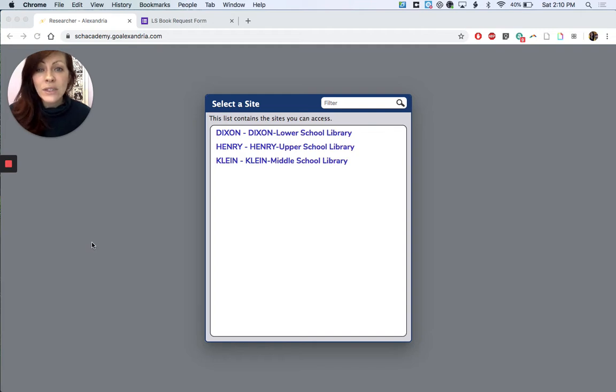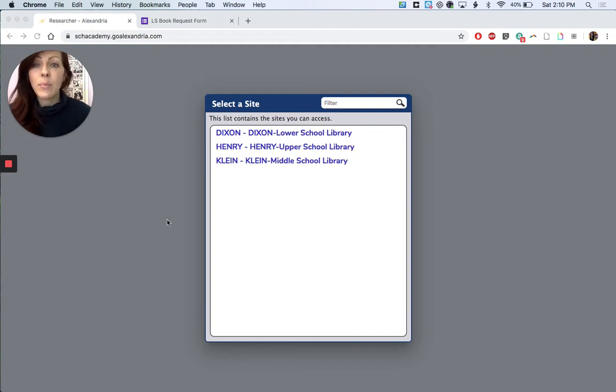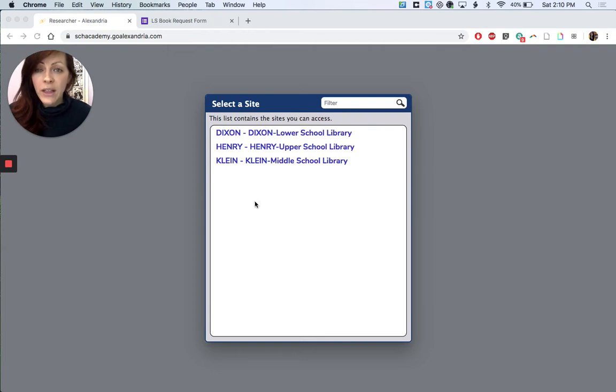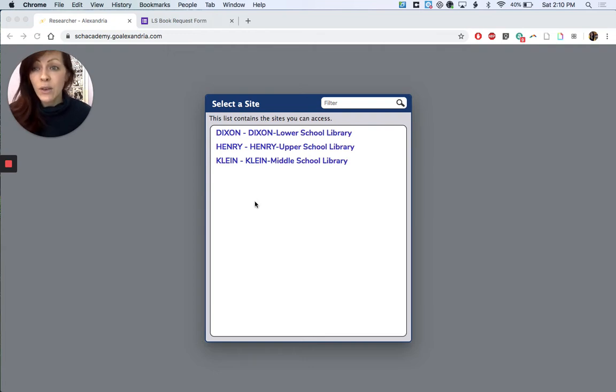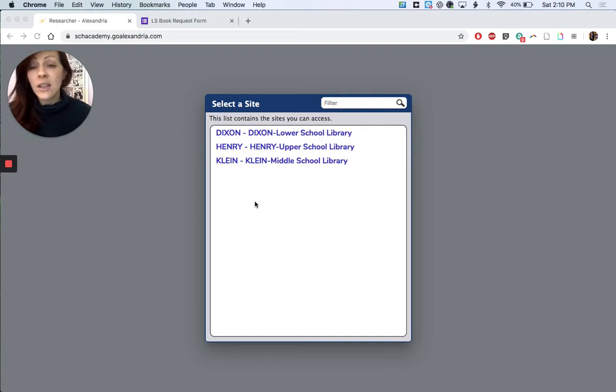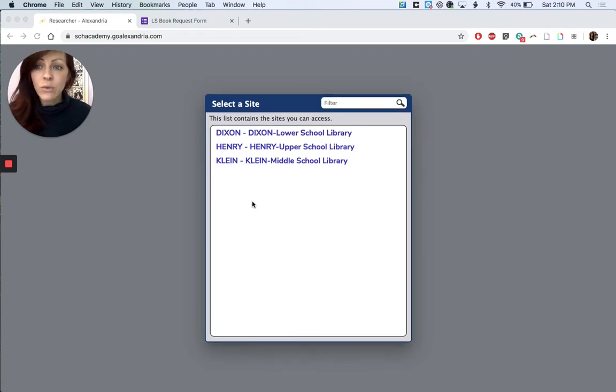Now you're also gonna receive a link for a book request form, a Google form that you'll fill out and tell us what books you're looking for. But we want to make sure that we're gonna get things that are currently available. So let's go through the catalog.